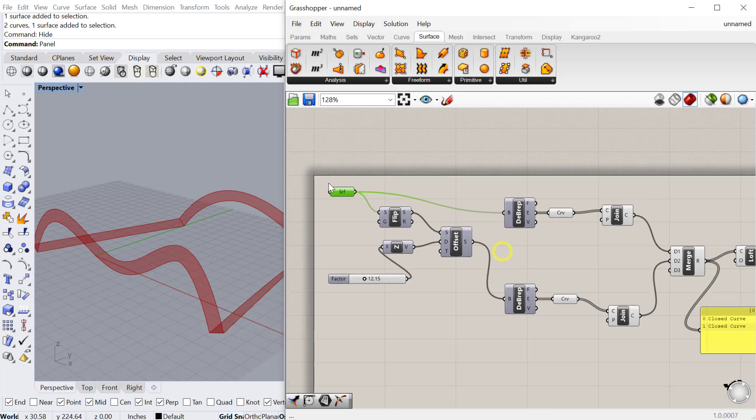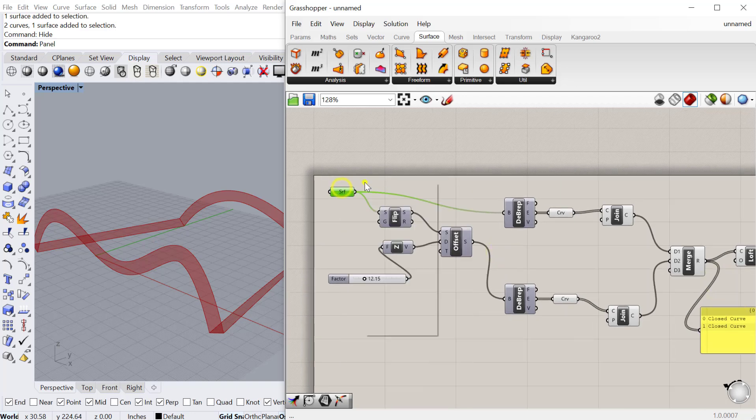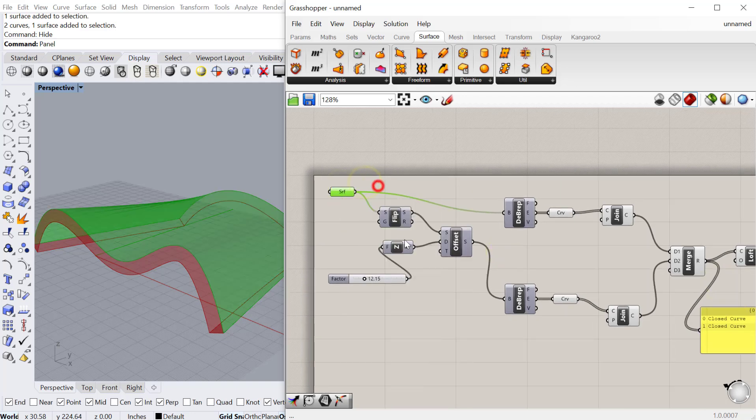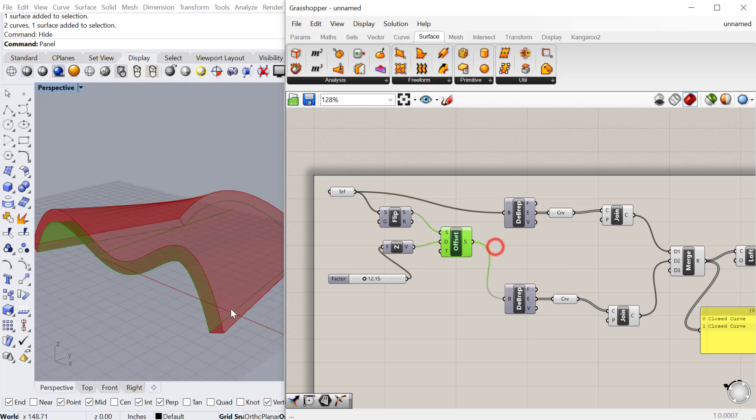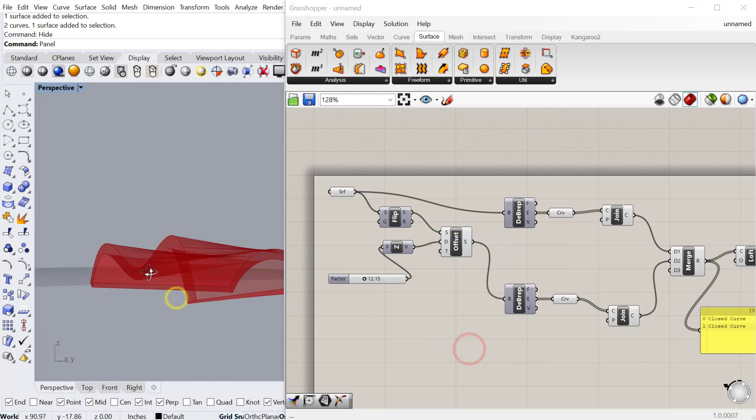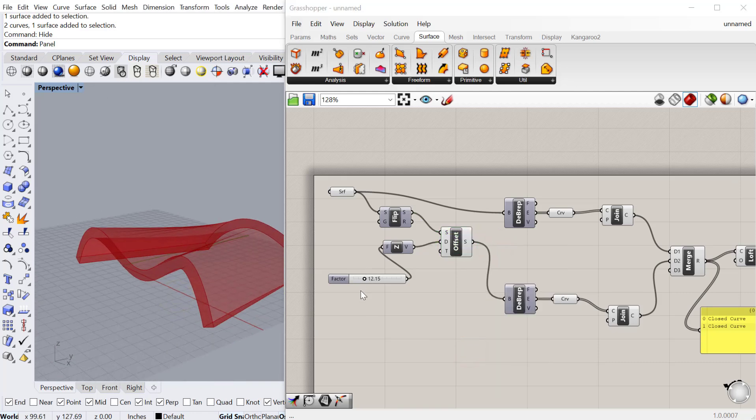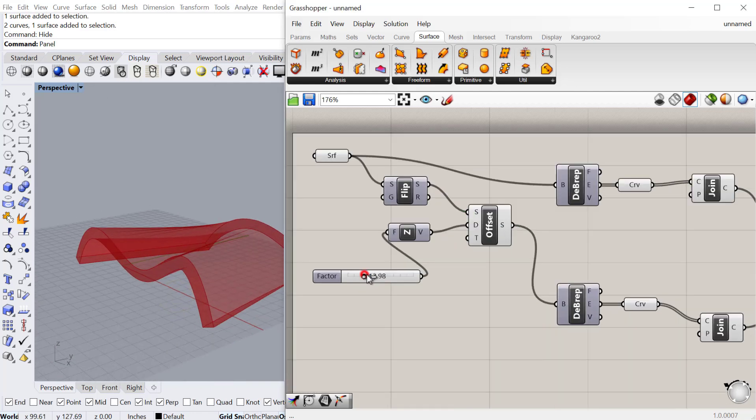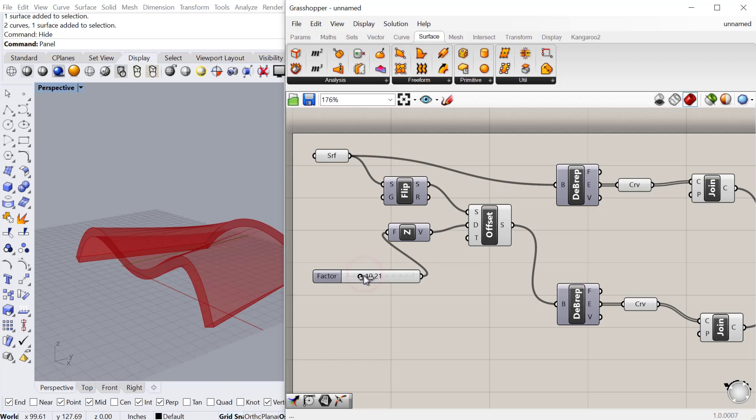If we preview this one on and preview on the offset surface, we then get a solid from that offset surface. Of course, this is all parametric, so you can change that by changing the slider.